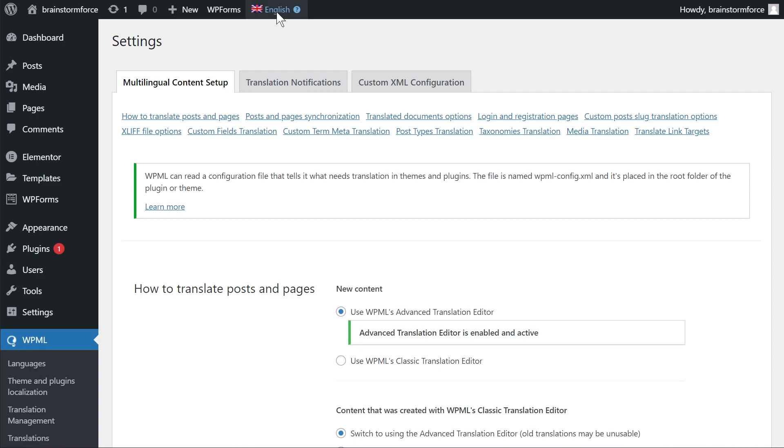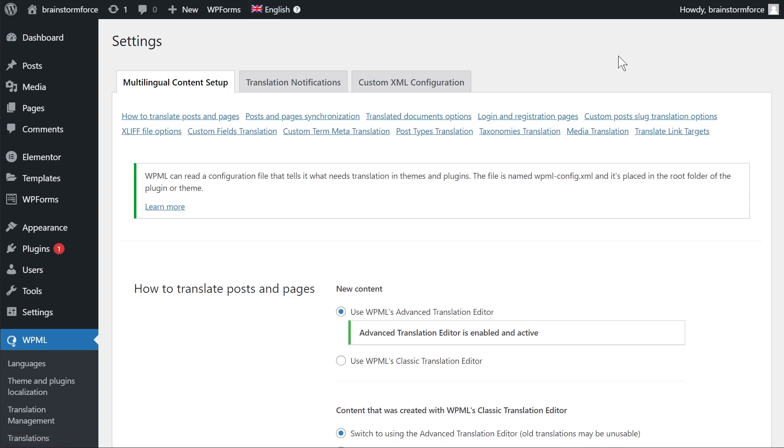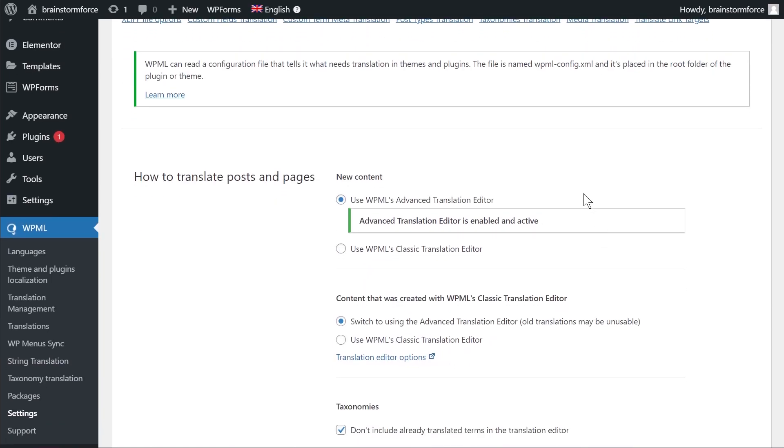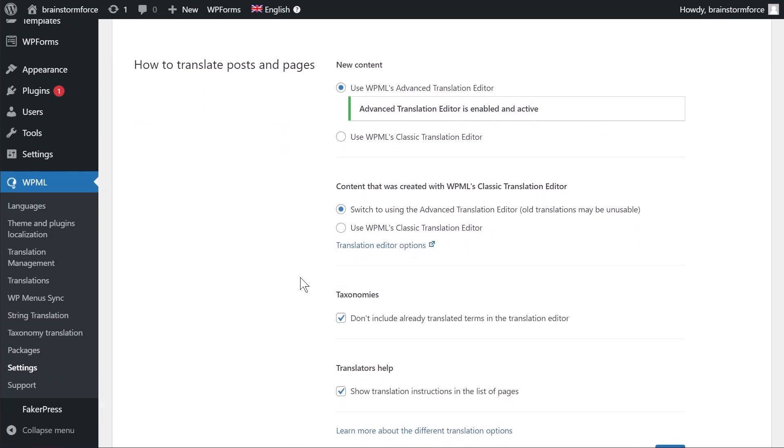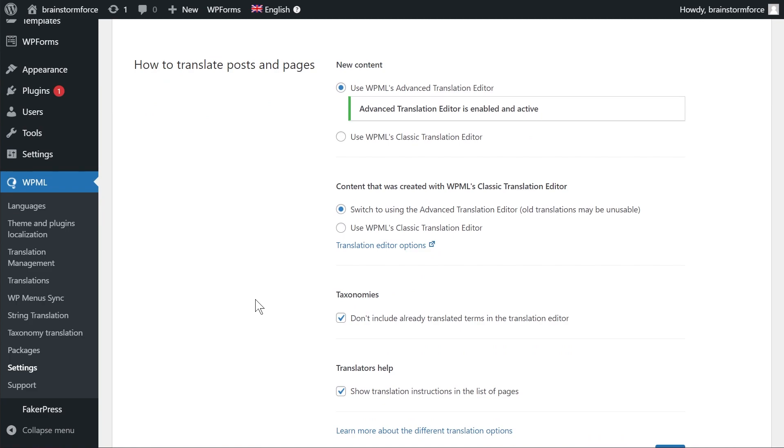And just to show you how it works, I've added Hindi and Korean as two languages on my website. And I've opened this page specifically to highlight an important fact which is that when you are trying this on your own website,